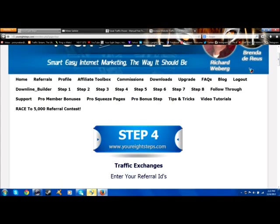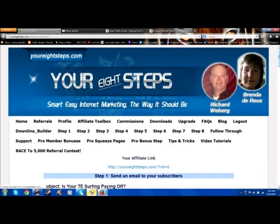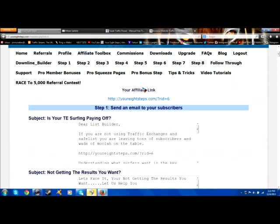The first thing I want to show you is in the affiliate toolbox in your eight steps. Click on the affiliate toolbox tab and this is your affiliate link located at the top. Some people call it affiliate URL, a link, and it's already coded on the end with your ID number. This number on the end is your affiliate ID.